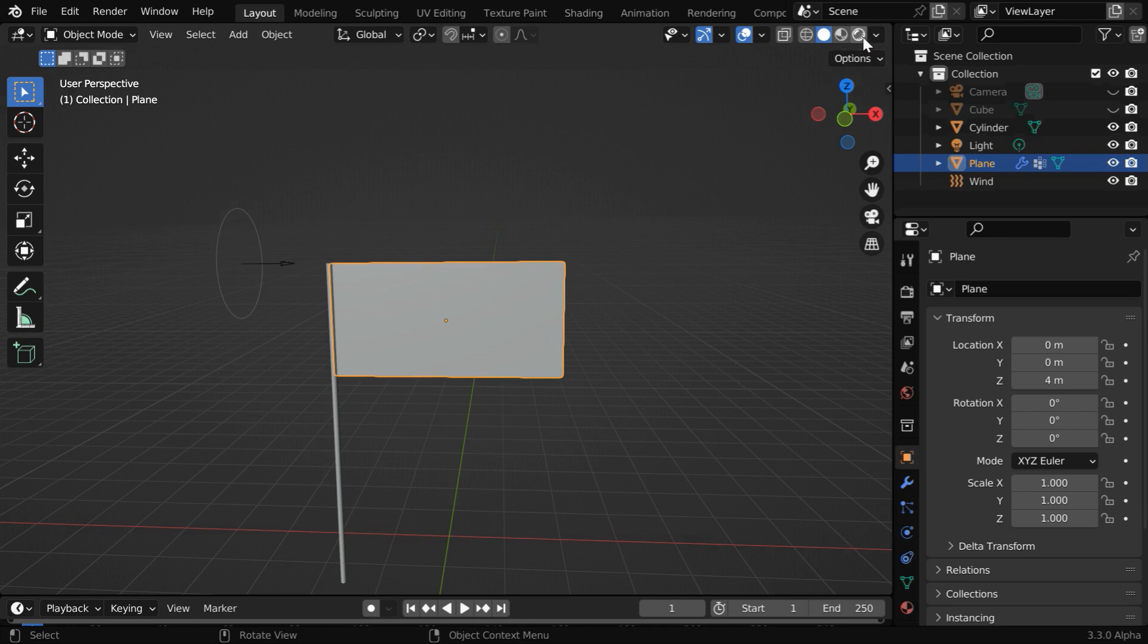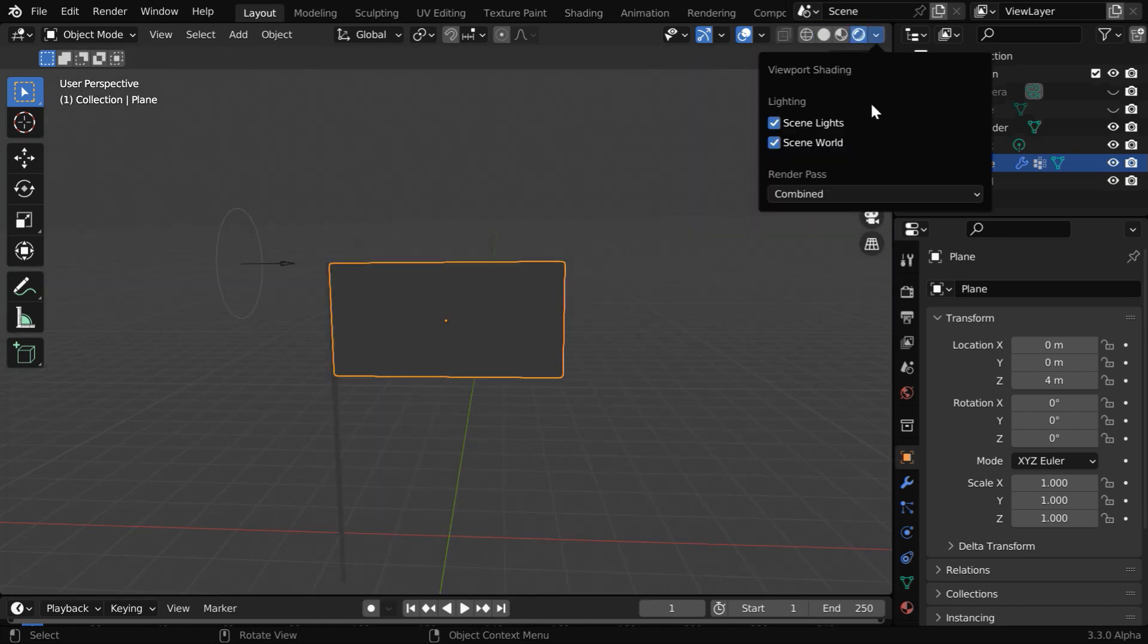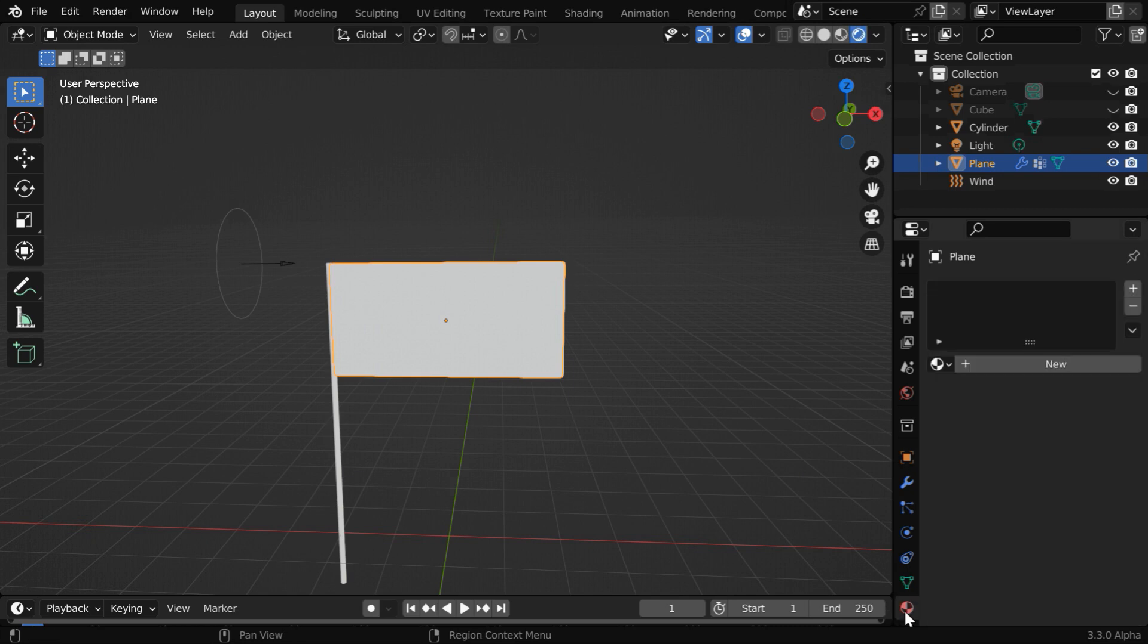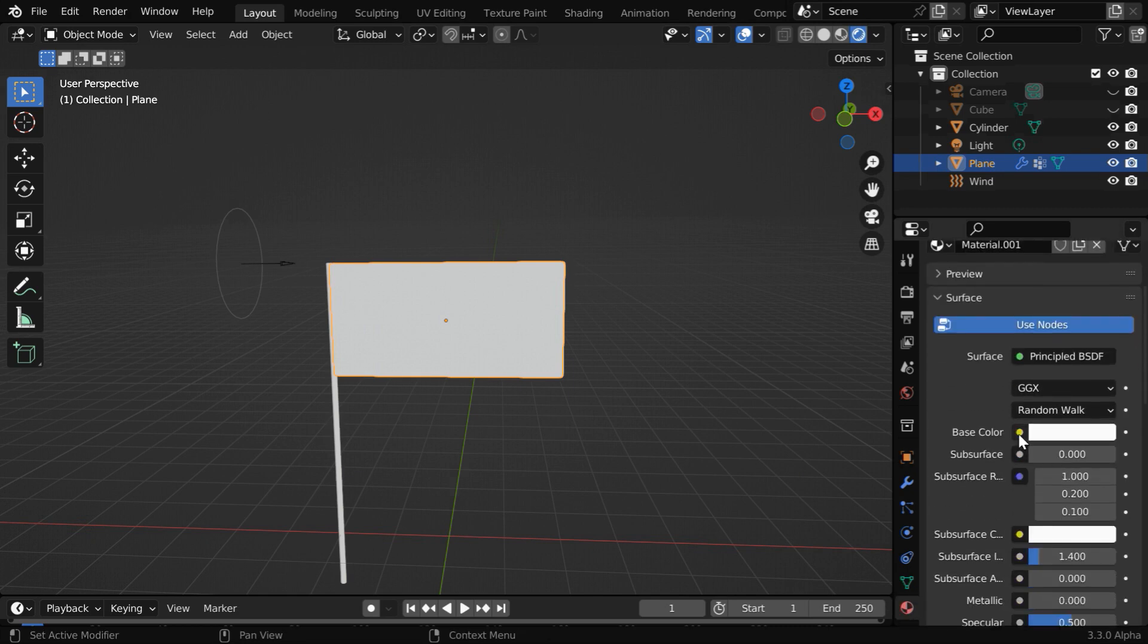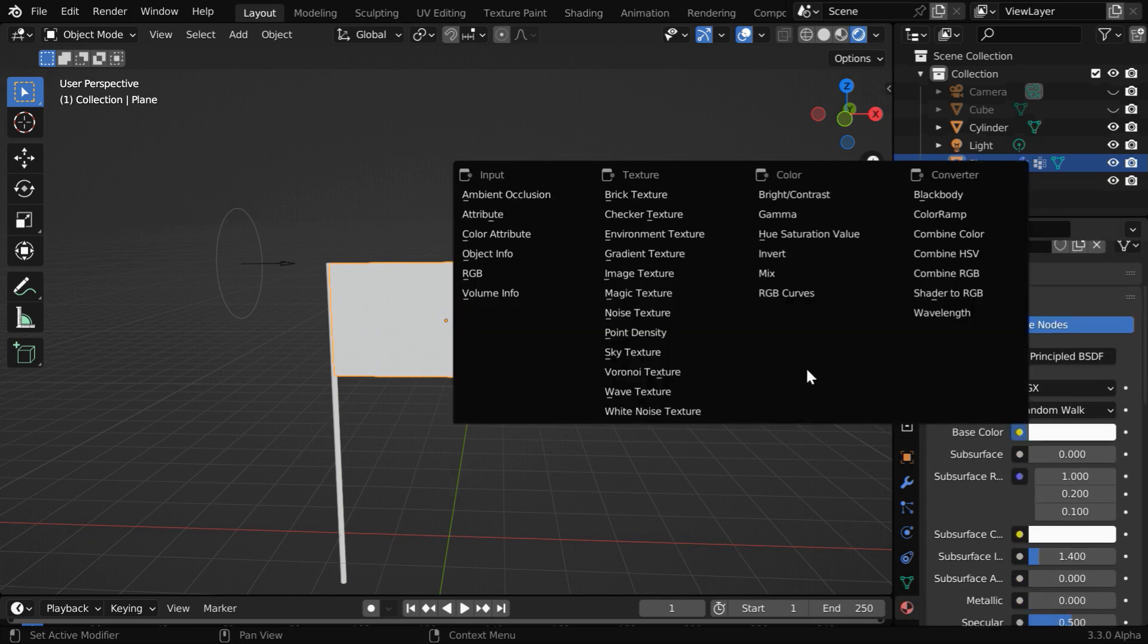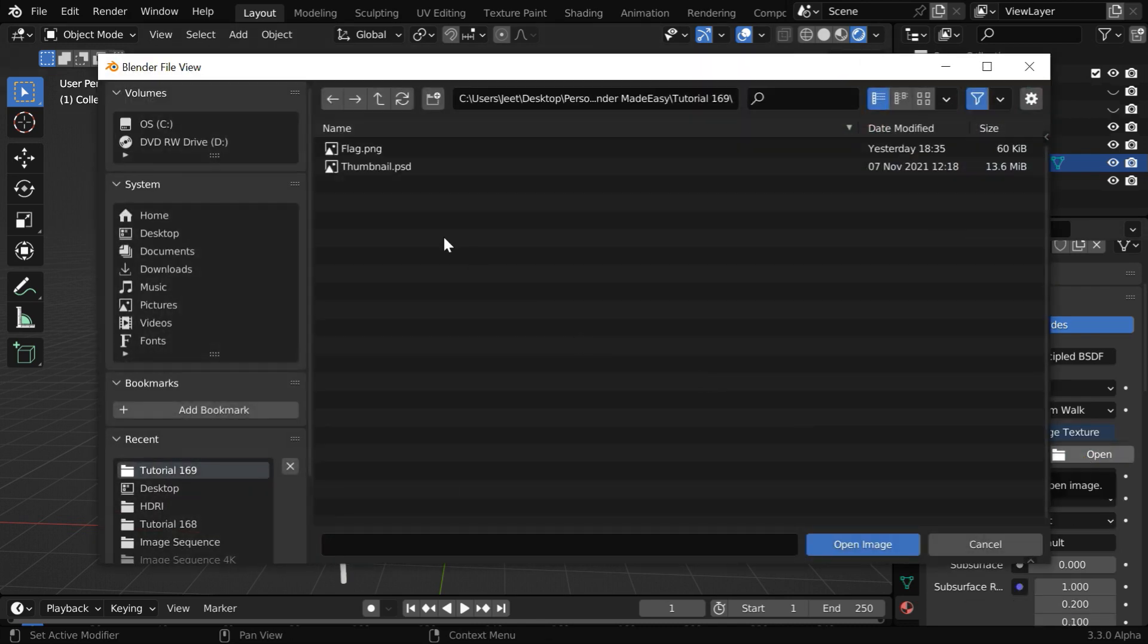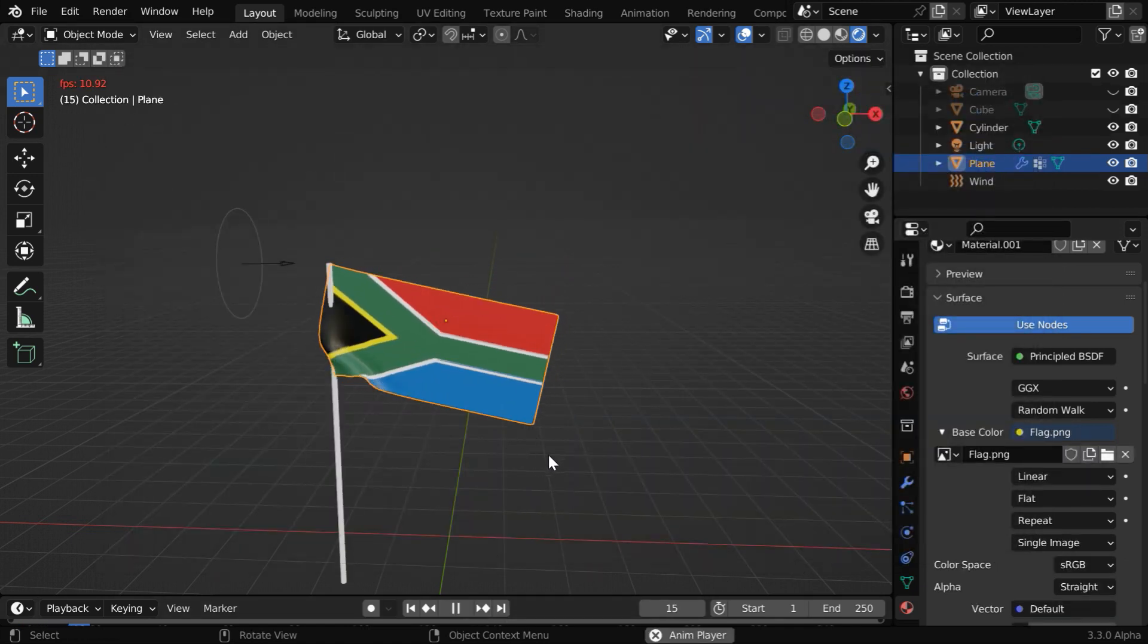So switch over to the rendered view mode and enable the HDRI lighting as well. Now go to the materials tab and create a new material here. In this base color, we have to select image texture, then click on open. Now select the picture that you want to apply to your flag.